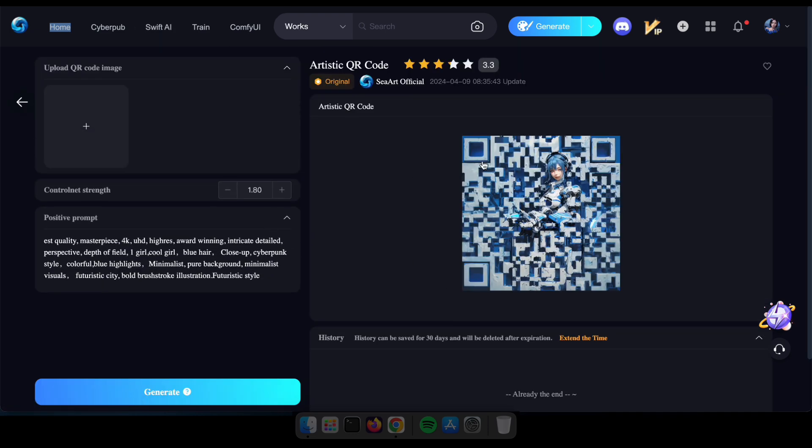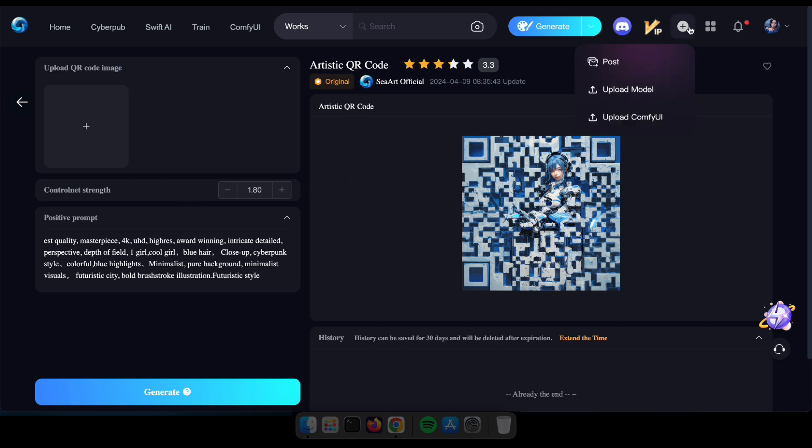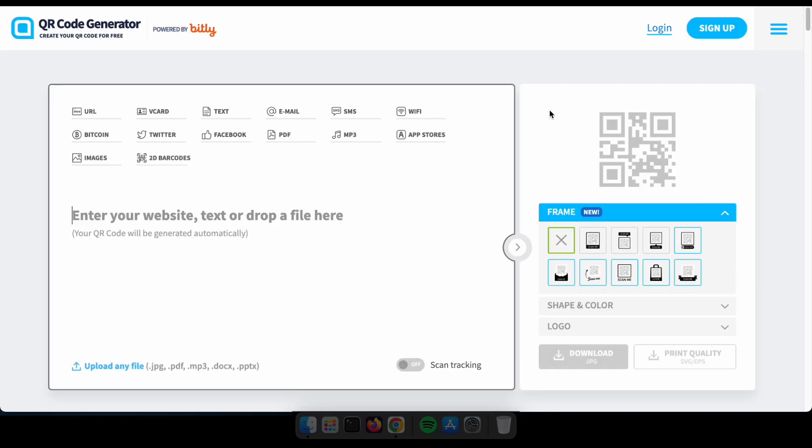Once you're there, it's time to upload your QR code. You can either utilize our in-house tool or opt for a free online QR code generator. Don't worry, I've already included a link in the description for your convenience.